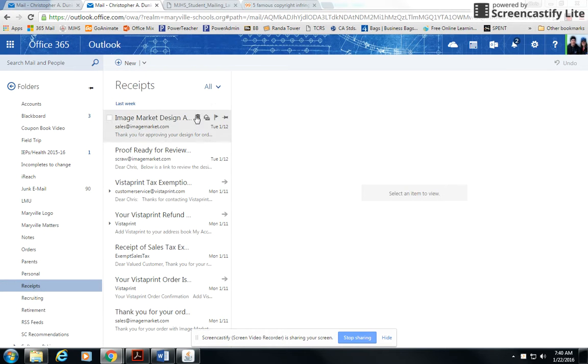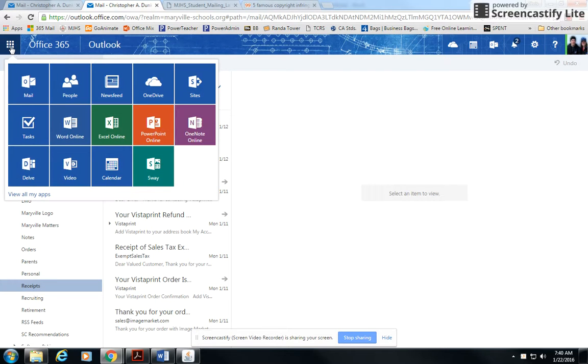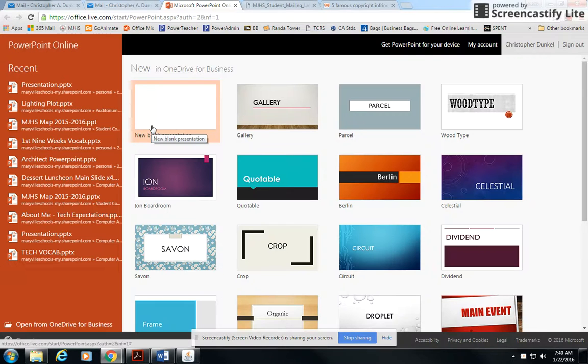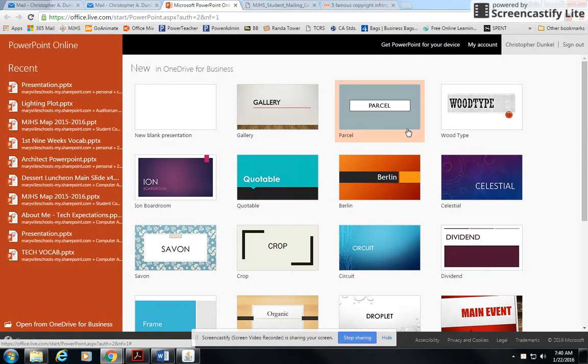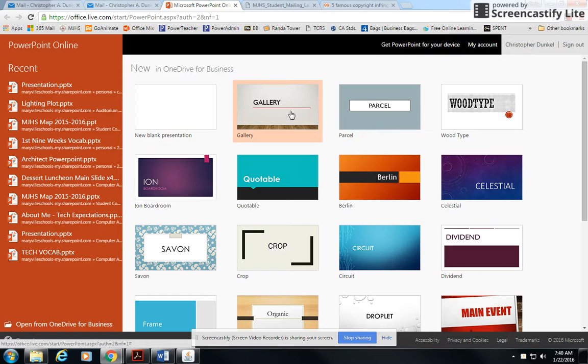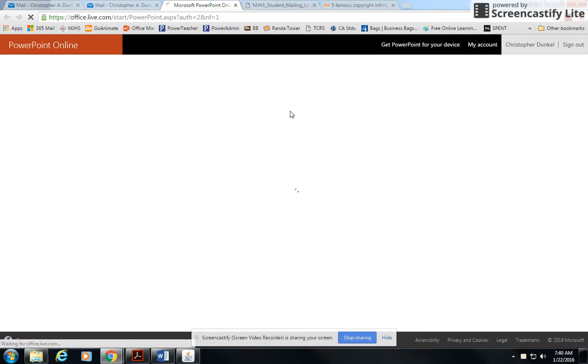So I'm in my Office 365 account. I'm going to go up here to our Apps Manager in the upper left and choose PowerPoint online. Once it shows up, you can choose a template if you like. I'm going to choose gallery here.